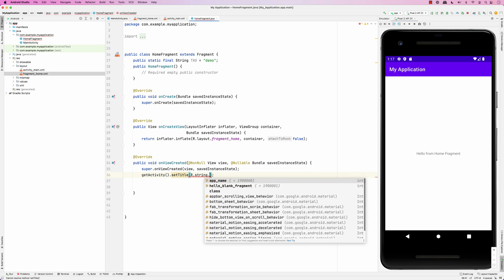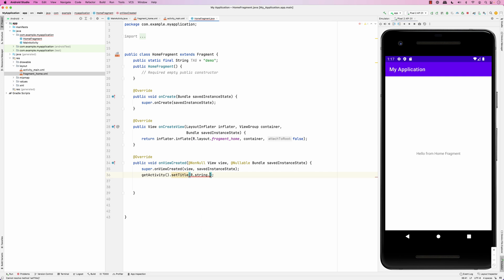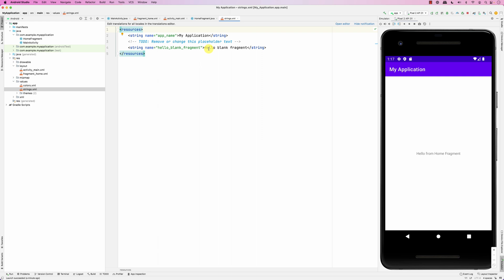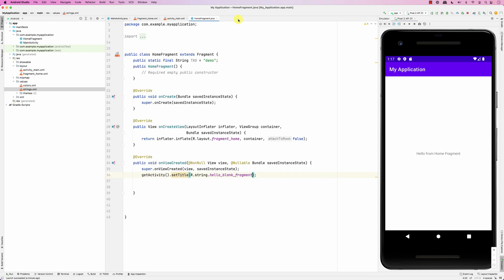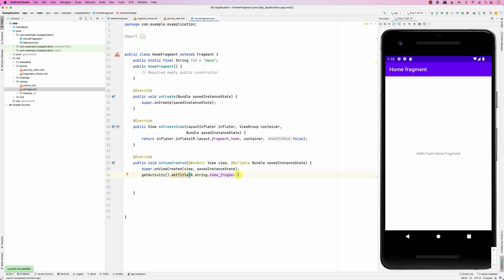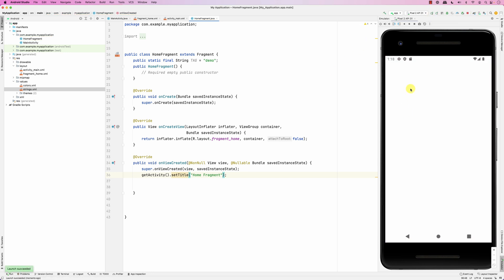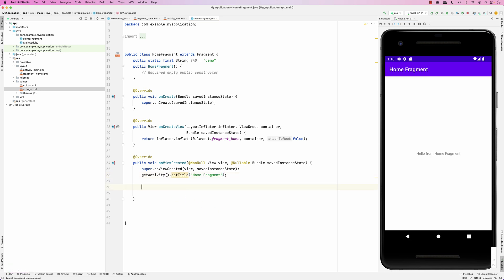You can pass setTitle() a resource ID like R.string.hello_blank_fragment. Then go to the strings file and change that string to say 'home fragment'. When we run it again you can see the title has changed to 'home fragment'. Alternatively, you can just pass a plain string directly to setTitle() — for example 'home fragment' — and it works the same way.